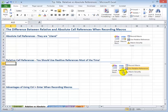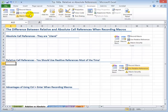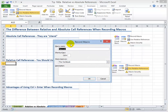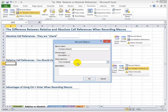Now let me show you the advantages of using relative references when recording a macro. Developer tab on the ribbon — I want to activate Use Relative References before I record the macro. Now I'm ready. Record Macro, give it a name — I'm going to call this CompanyName2, again using camel case. This time I'm going to use the keyboard shortcut Ctrl+Shift+A. I'll store the macro in this workbook and won't use a description.